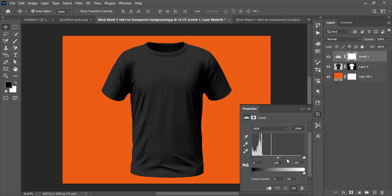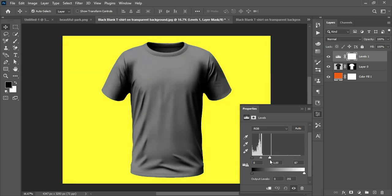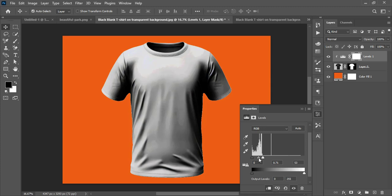The Levels panel has three regions: shadows, midtones, and highlights. I start by adjusting the highlights. Since it's affecting the whole project, I click the Clip to Layer button so the effect applies only to the shirt. I drag the highlight slider to brighten the shirt.